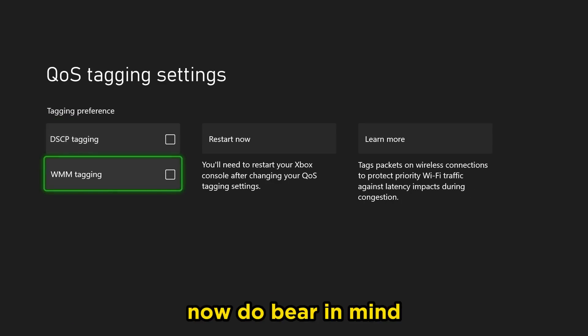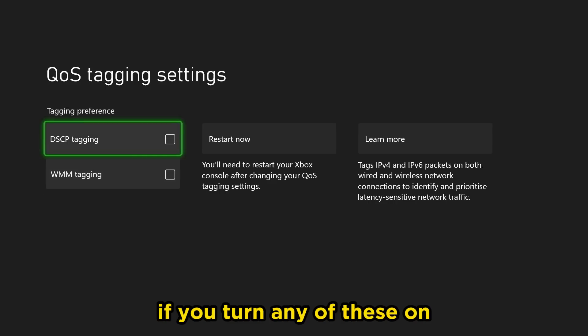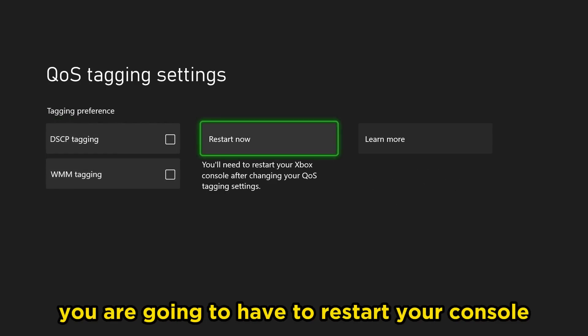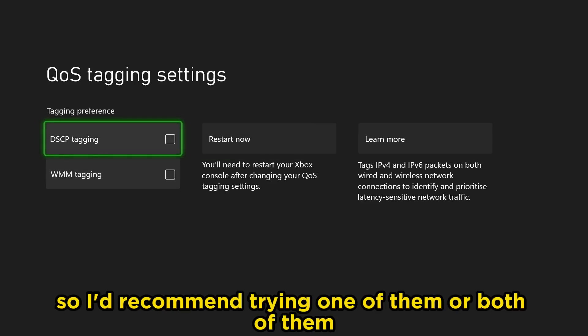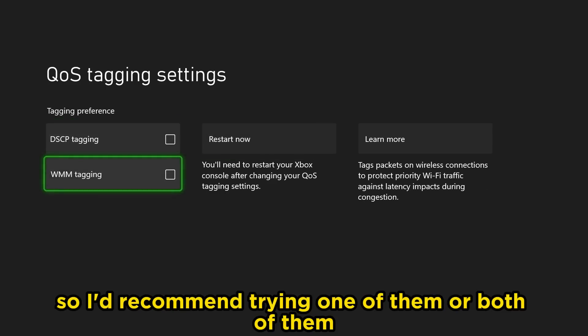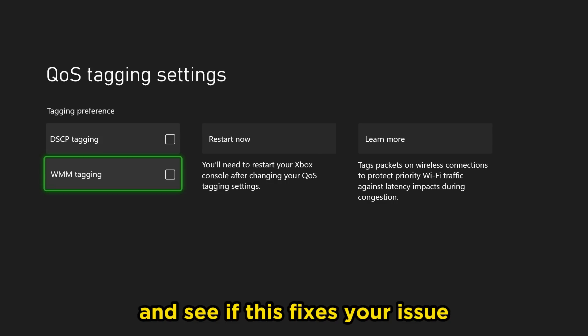Do bear in mind if you turn any of these on, you are going to have to restart your console. So I'd recommend trying one of them or both of them and see if this fixes your issue.